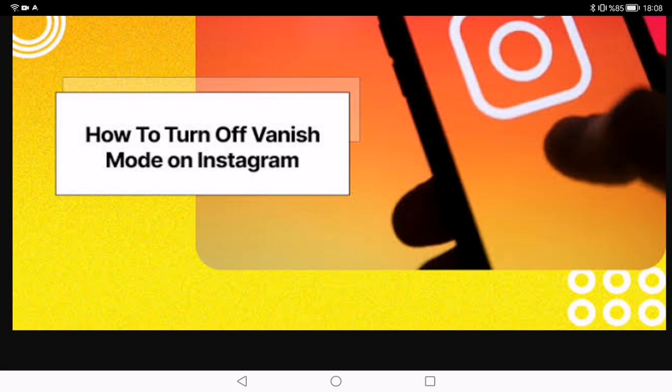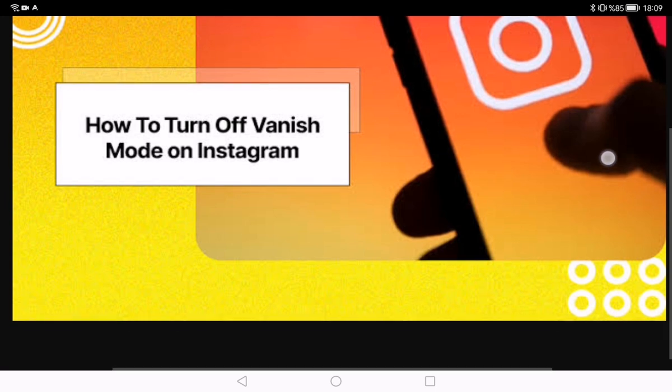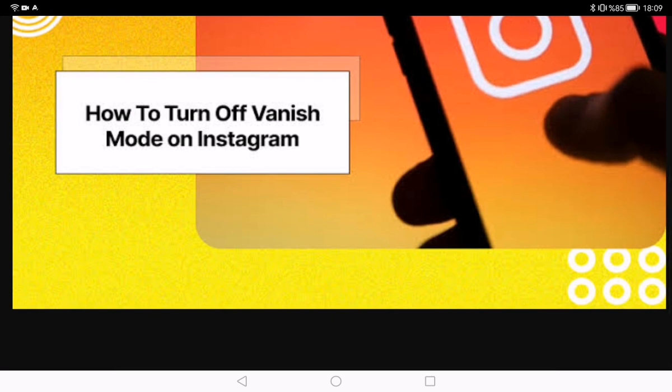In this guide we will walk you through the steps to turn off vanish mode on Instagram, allowing you to regain control over your message visibility. First, open Instagram and launch the app on your mobile device. Make sure you are logged into the account where you want to disable vanish mode. Then navigate to direct messages by tapping on the paper airplane icon in the top right corner of the screen. Open the chat where you have been using vanish mode, or start a new conversation with the person you have been messaging.